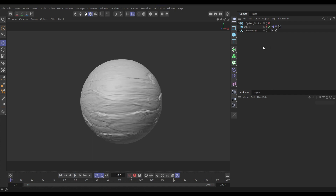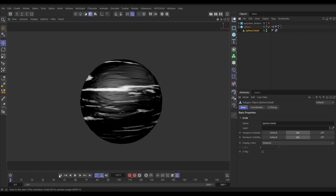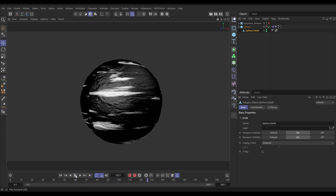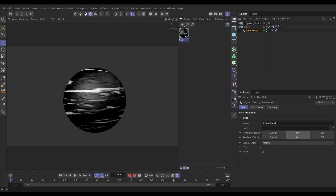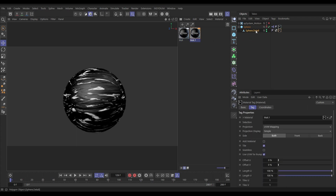To get the animation back, all we need to do is make the baked sphere a child of our original sphere — make it visible and there we go, the animation is going. We don't want to use the original texture though, so go to the Material Manager, hold Ctrl to copy it, and put this copy on our Sphere Detail.